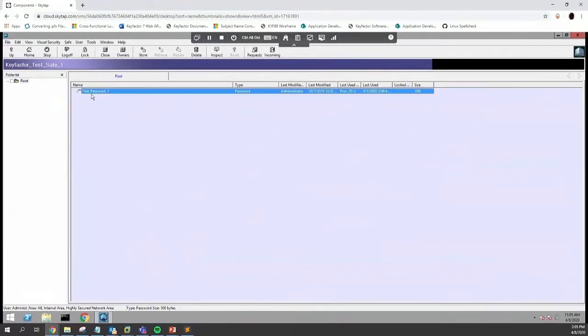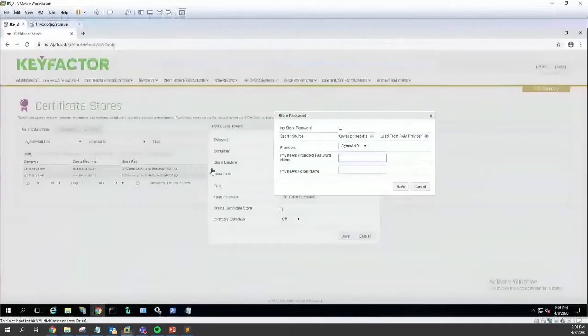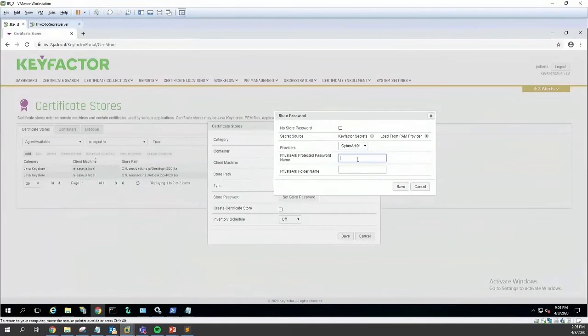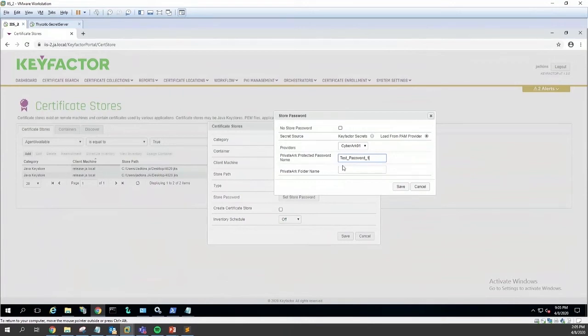If we step into this safe, we have a couple passwords, but in this case I just have one. Test password one is what I'll be entering here.